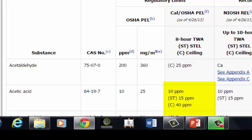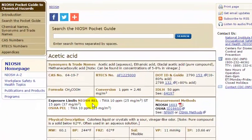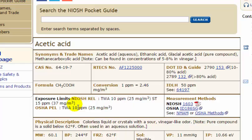For example, the California OSHA PEL for the substance acetic acid has a time-weighted average of 10 parts per million, a short-term limit of 15 parts per million, and a ceiling limit of 40 parts per million. The NIOSH Pocket Guide is another good resource for this activity. It contains RELs and PELs for various substances and also provides methods to measure exposures to those substances. The Pocket Guide can be found on the Centers for Disease Control and Prevention website.